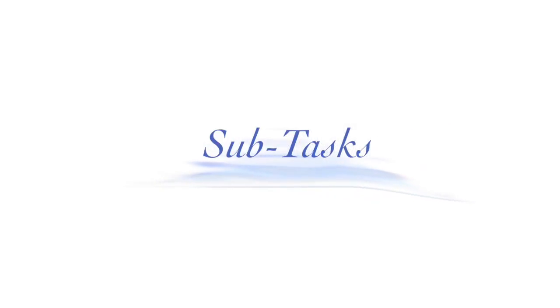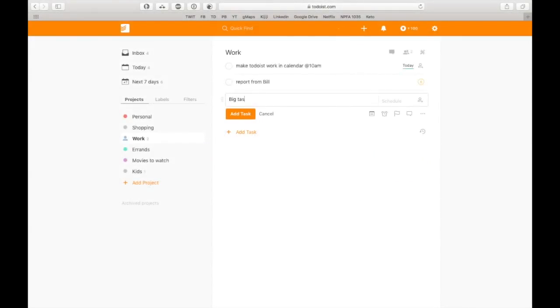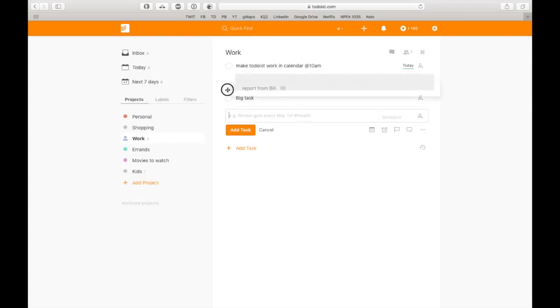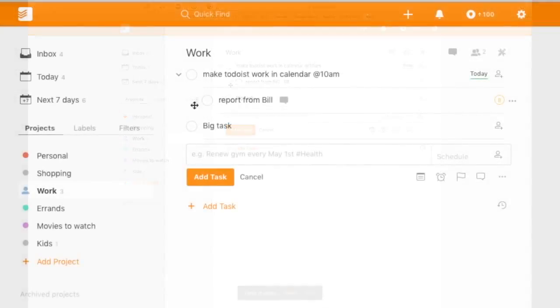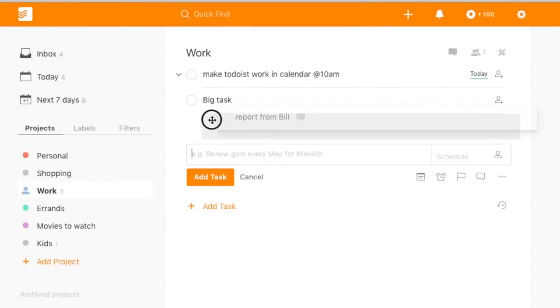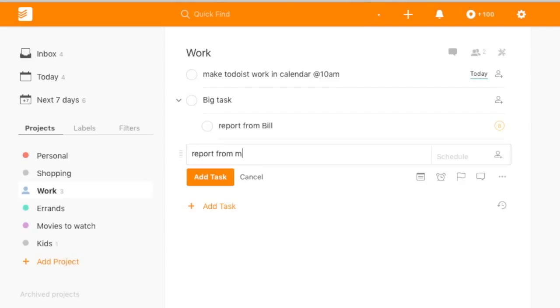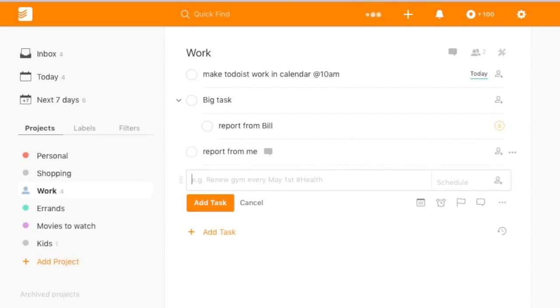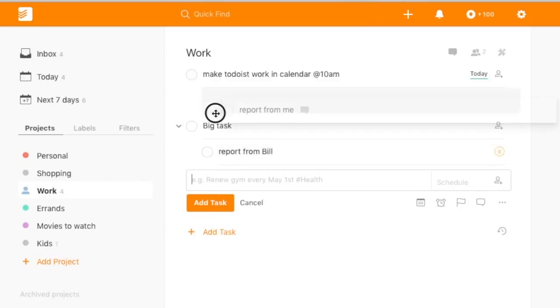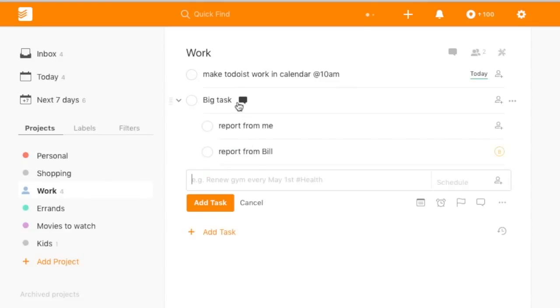So say we have a bigger task. So we say big task, right? And this report is just part of the big task. So right beside it, there's this little, these little dashy things. I'm going to grab those and I'm going to just report it right underneath report from bill. Alright. So now I have this big task report from bill and then report from me. Alright. And we'll just drag that into here, whoops, into big task. So now we know that these are subtasks of this big one. Alright.